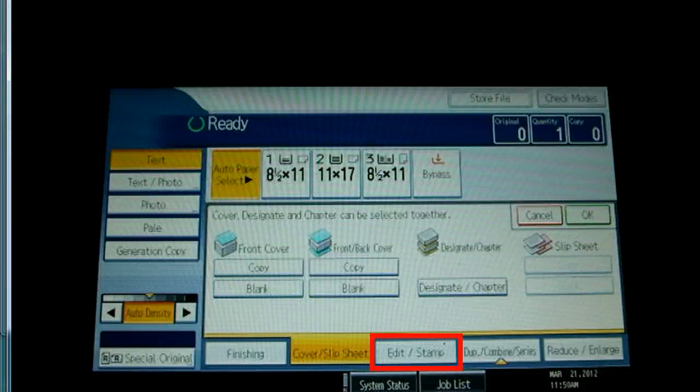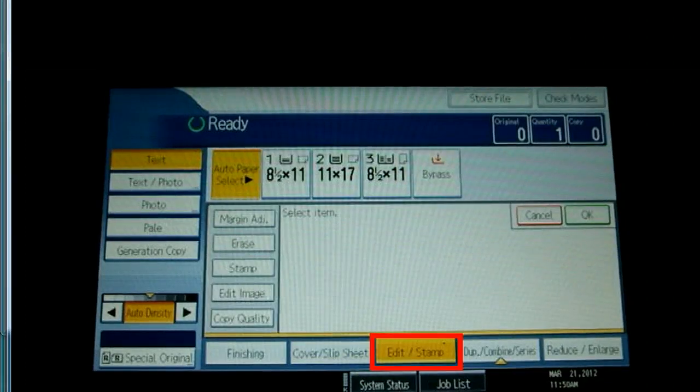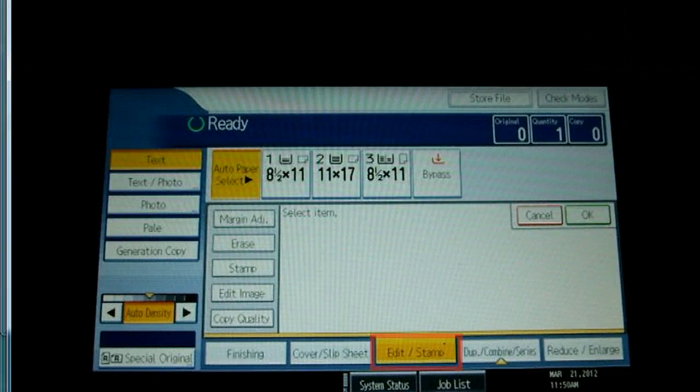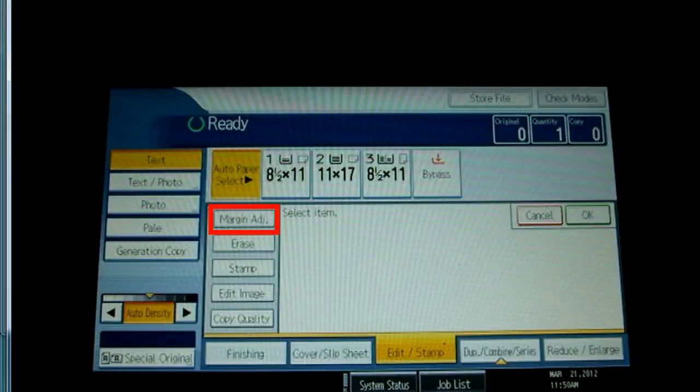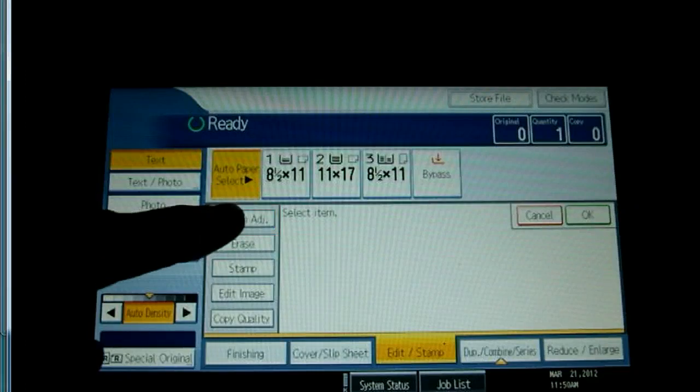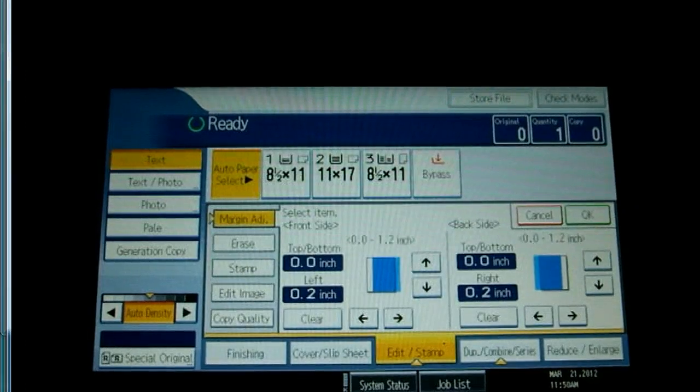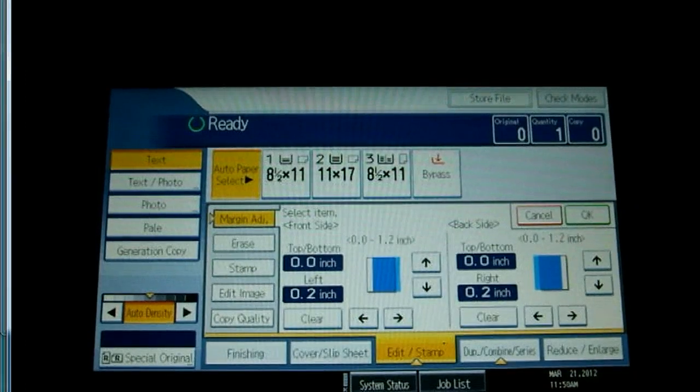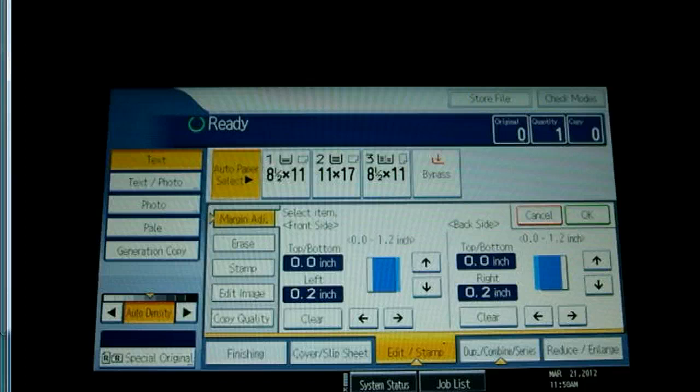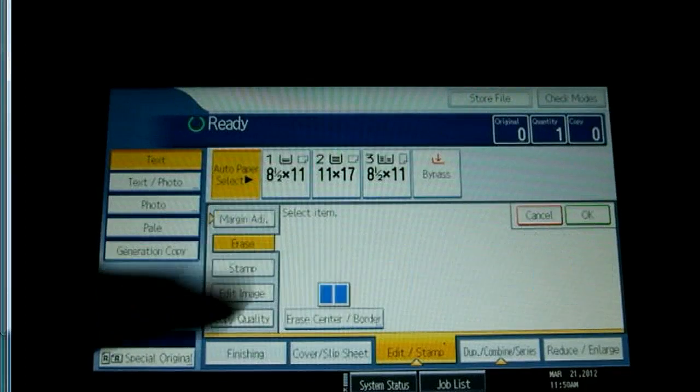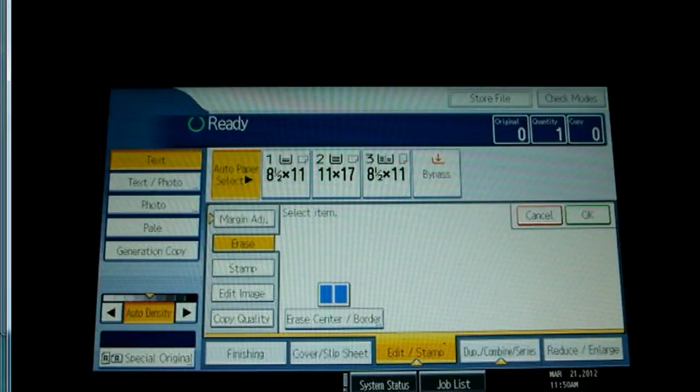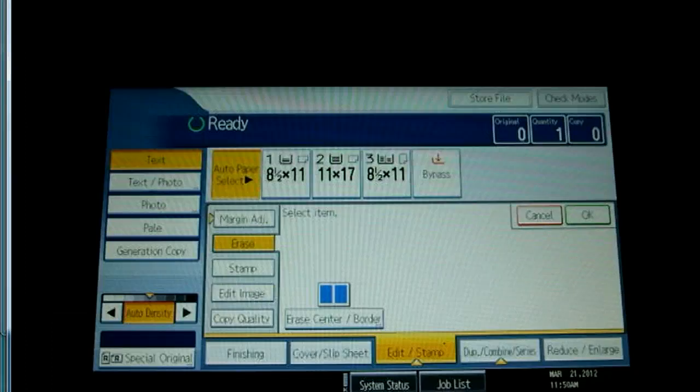The edit and stamp tab provides five more tab selections on the left. Margin adjust provides controls for adjusting the white space around the printed image. The erase tab lets you select areas at the center or borders that you want to remove while leaving the rest of the output the same size as the original.